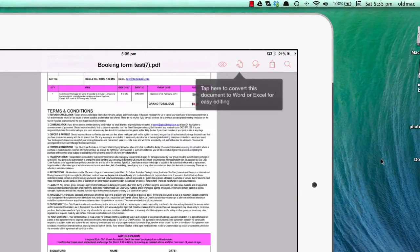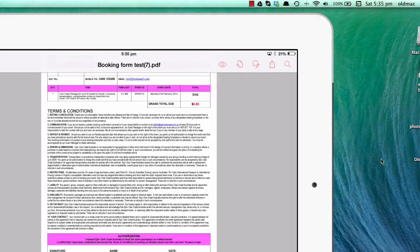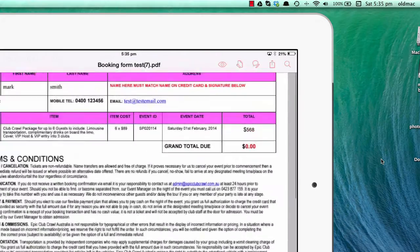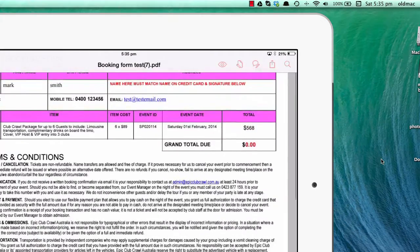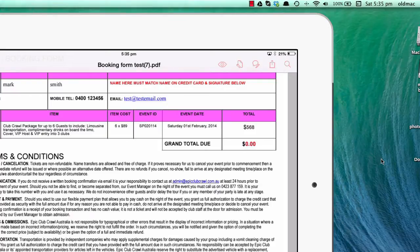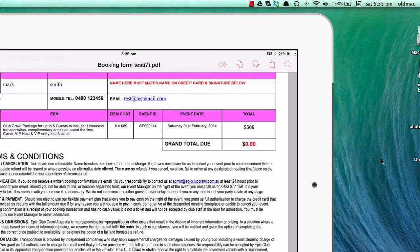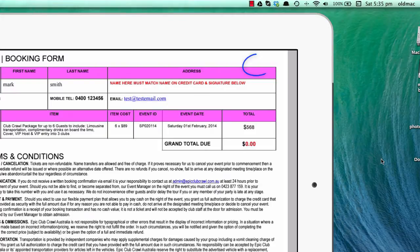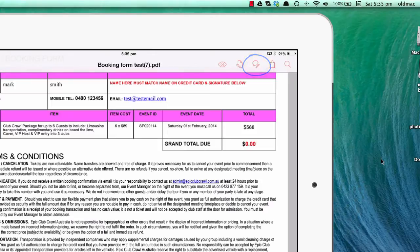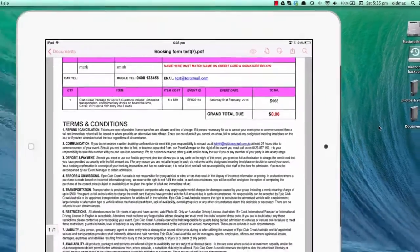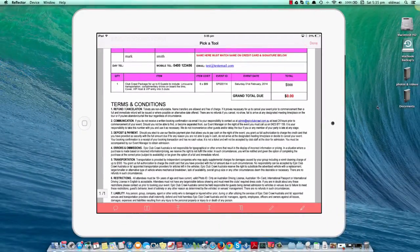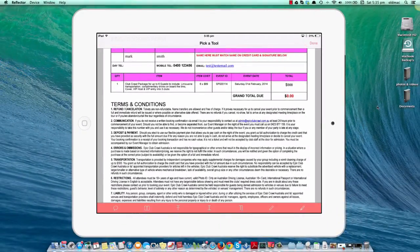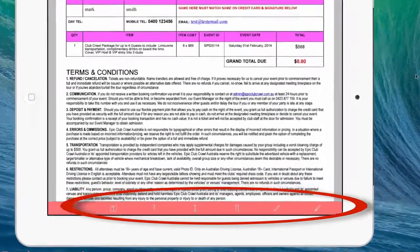Once you have Adobe Reader and the document open, you'll see in the top right corner a bubble with a pen icon. Click that, and you'll see the editing tools appear on the bottom of the screen.